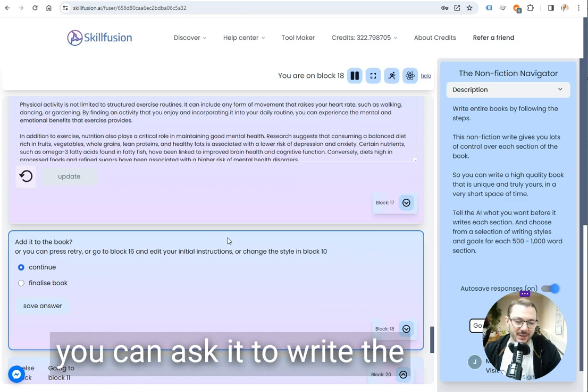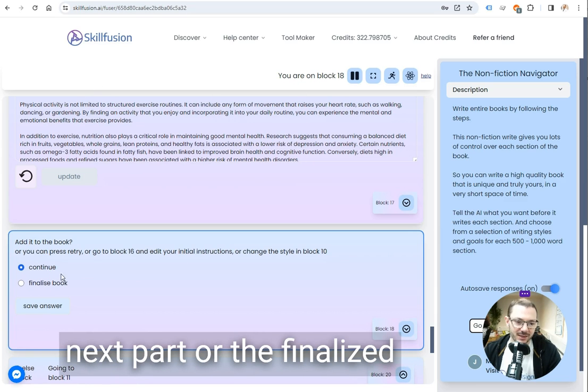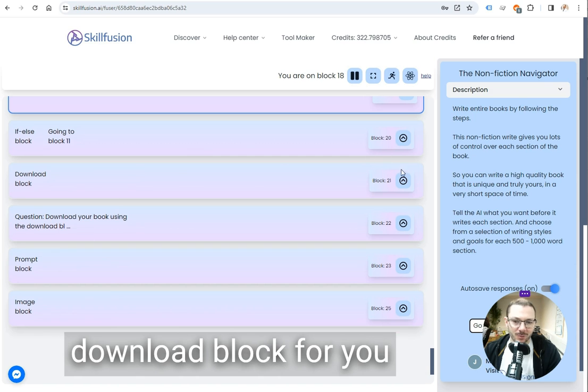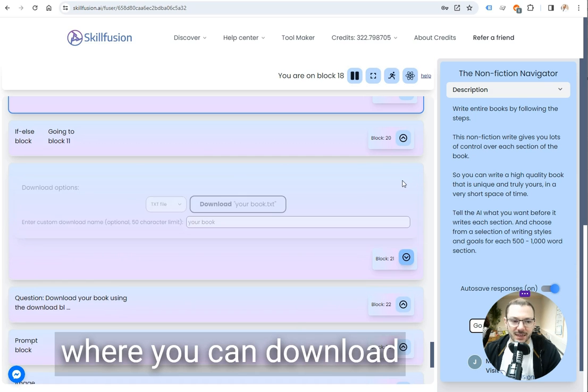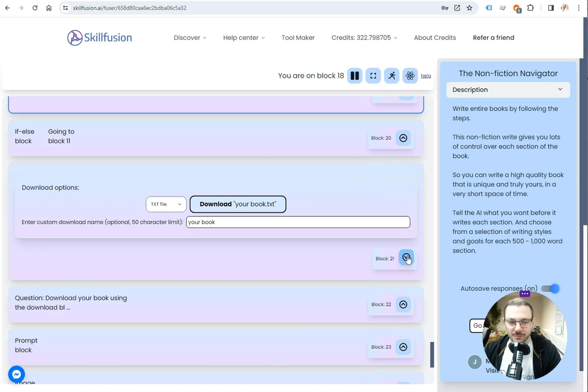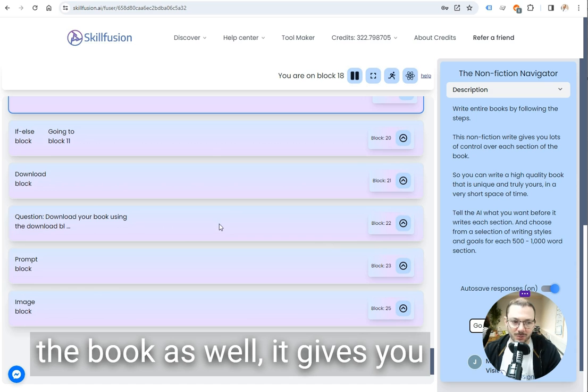And then you do finalize book and the difference is continue sends you back up to that block where you can ask it to write the next part while finalize book will activate the download block for you where you can download the book that you've written.